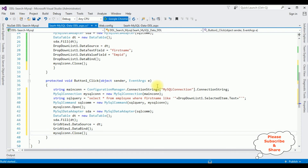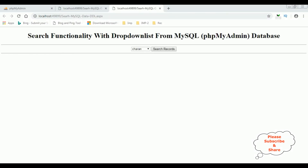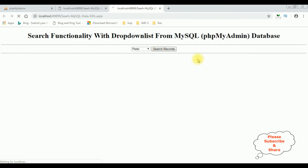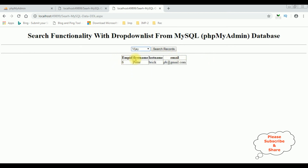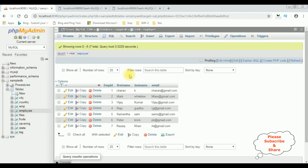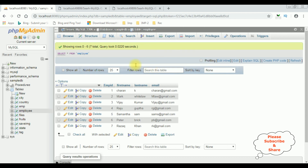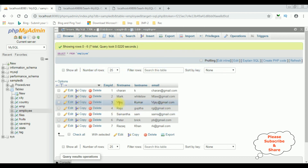Let's check the final results in Google Chrome. Selecting the employee name Peter and clicking Search Records — here we got the Peter record in the GridView control. Selecting VJ and clicking Search Records — here we got the VJ record in the GridView control, pulled from MySQL phpMyAdmin. The VJ record shows EmployeeID 3, VJ, VJ Kumar, vj@gmail.com.